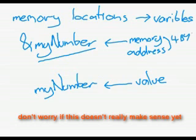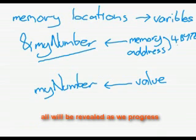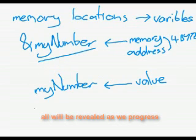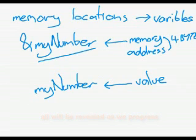So the actual address is four bytes. If it wasn't, we wouldn't be able to store as many memory locations. Each memory location has an address, and those addresses are four bytes long.